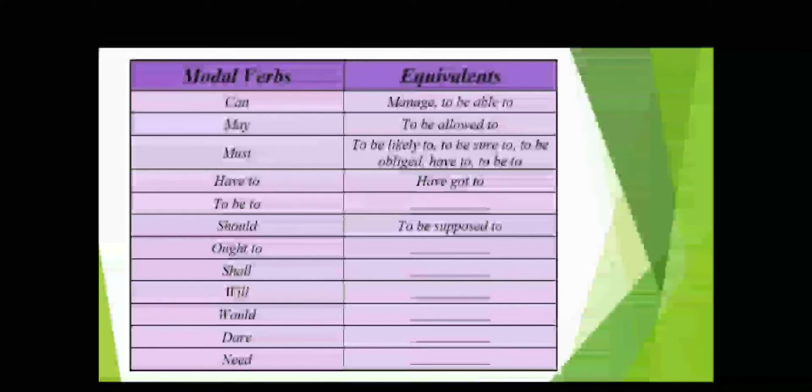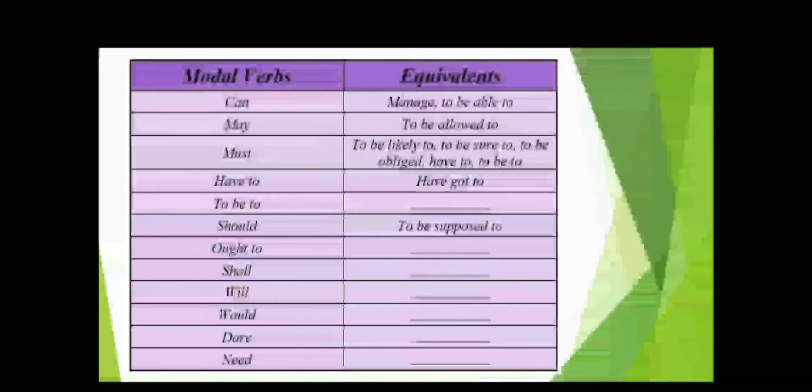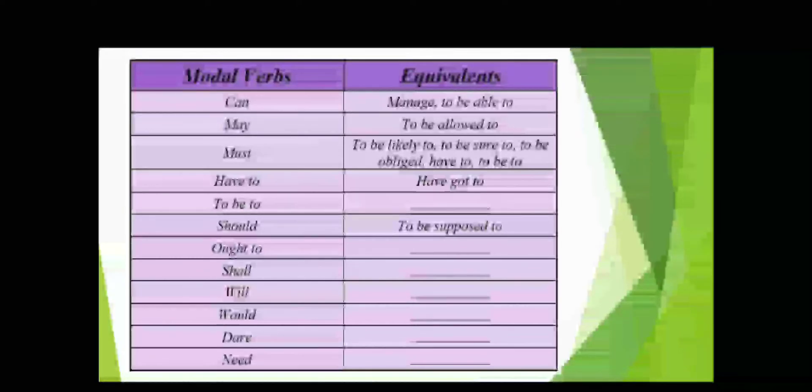can: manage, to be able to; may: to be allowed to; must: to be likely to, to be sure to; have to: have got to; should: to be supposed to.